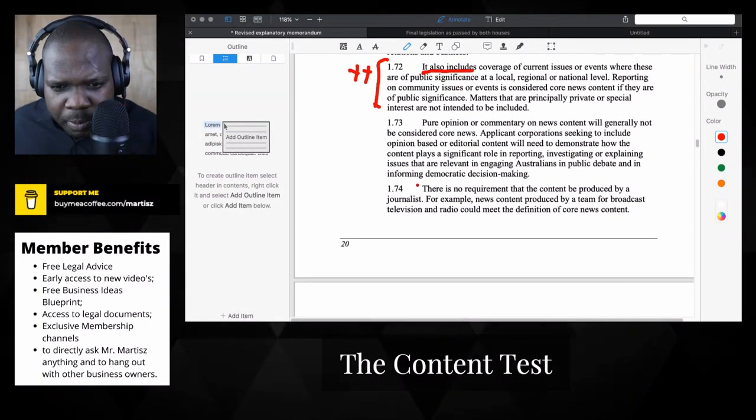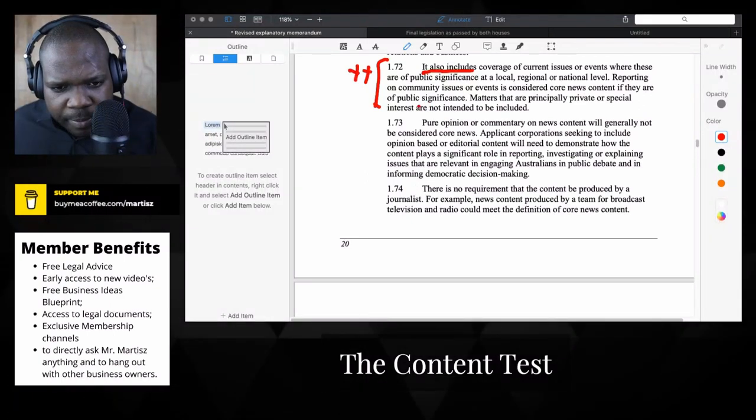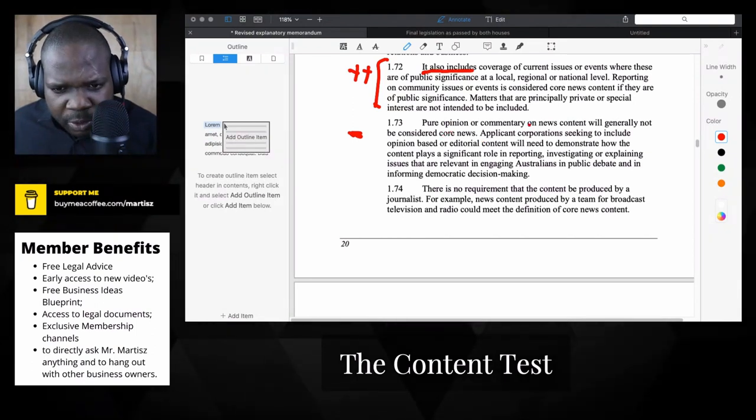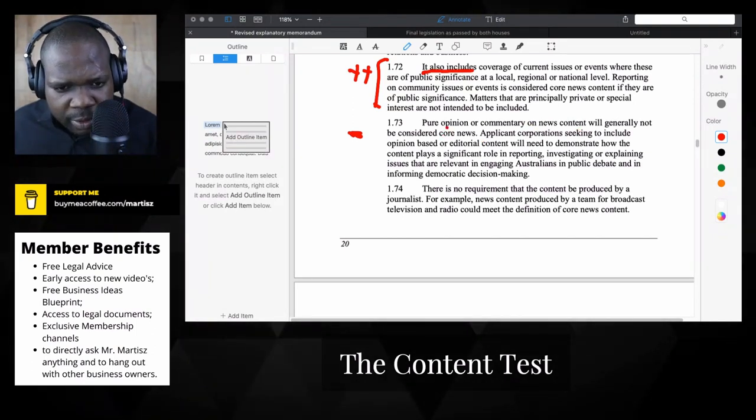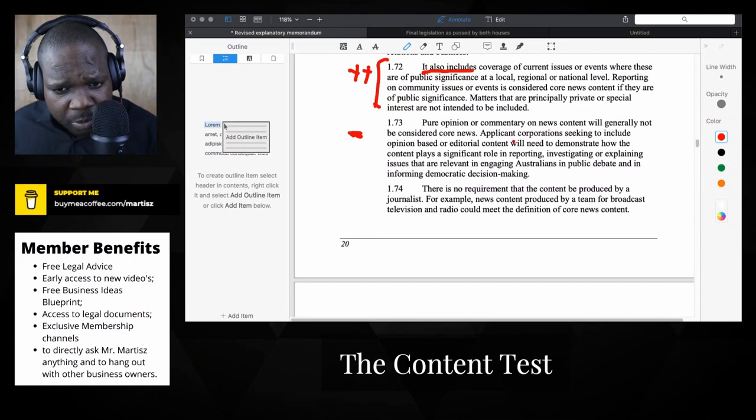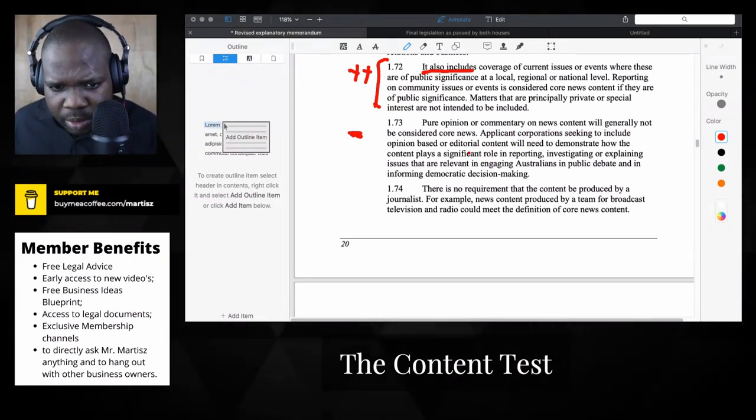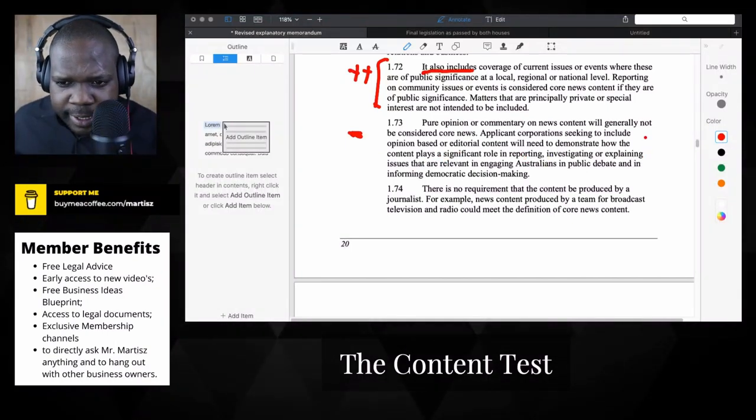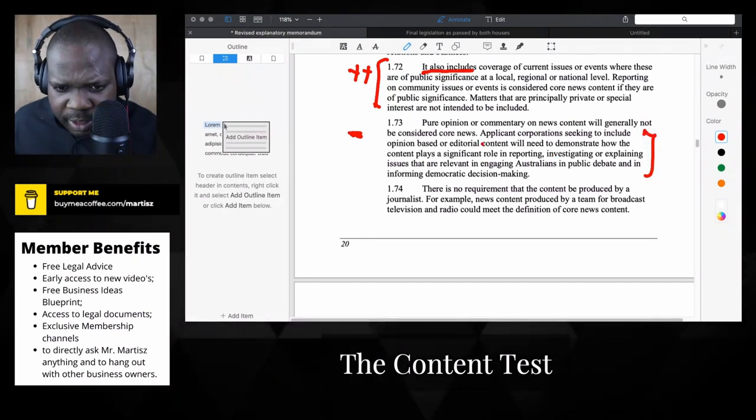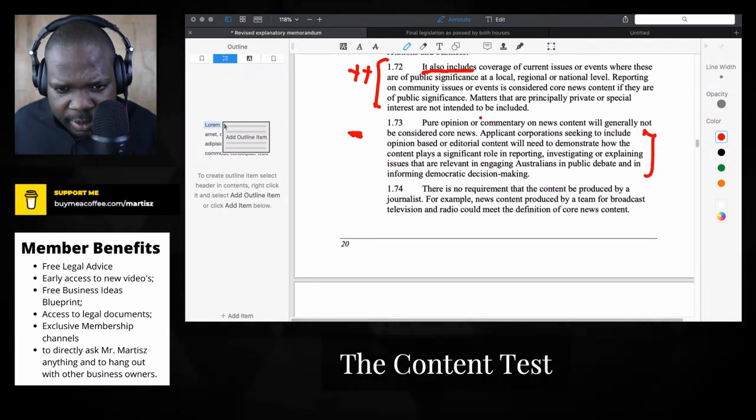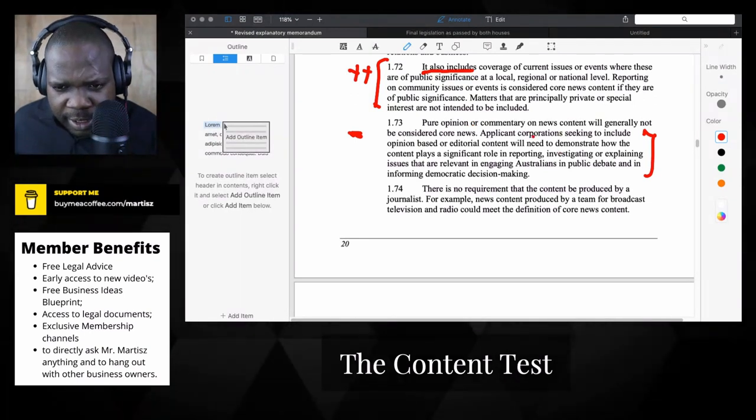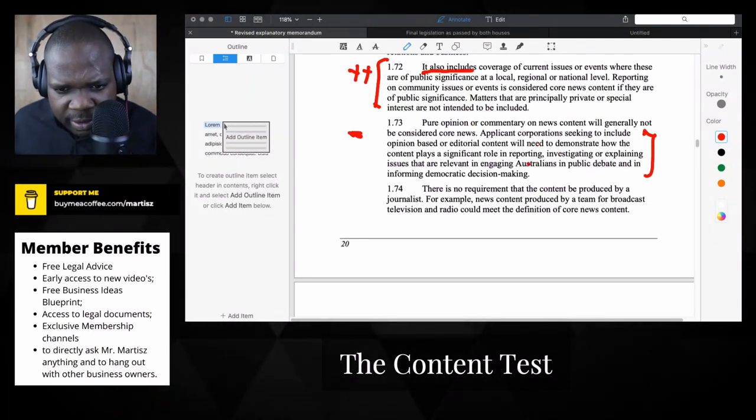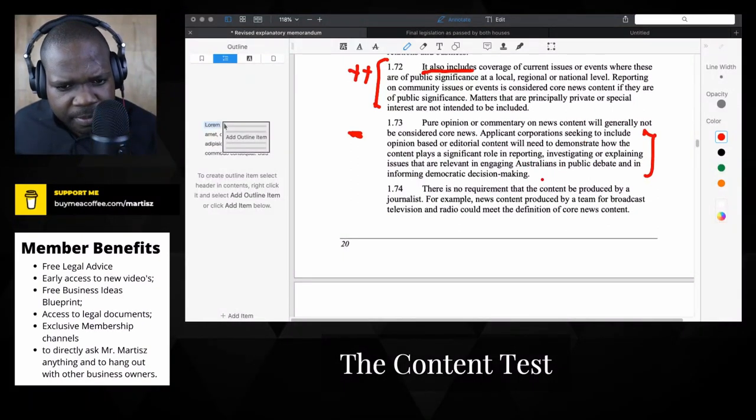Pure opinion or commentary on news content which generally will not be considered as core news. This is important. So if they have commentary on pure opinion, the business needs to prove that this meets the requirements of news content.